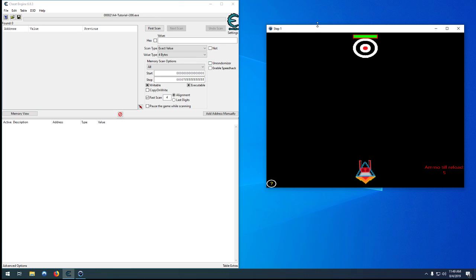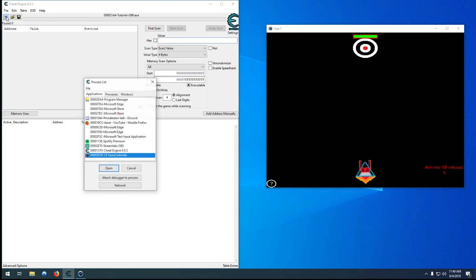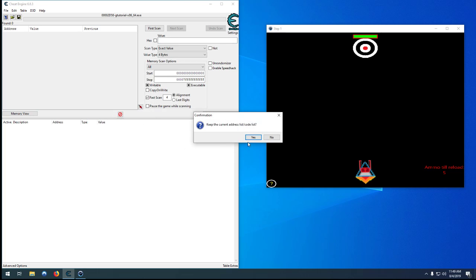First thing we need to do is attach to our game. Yeah it doesn't matter.